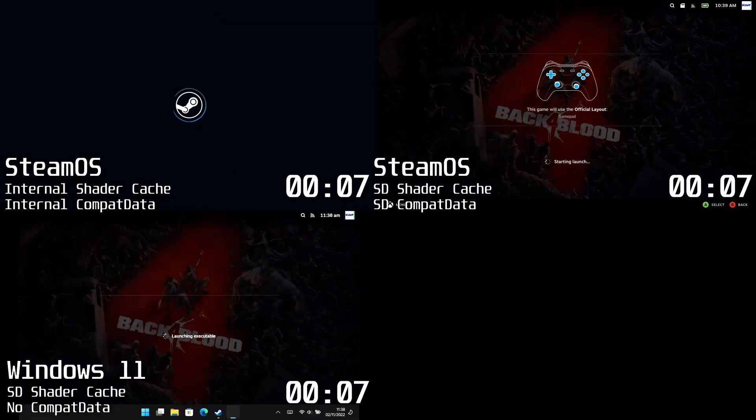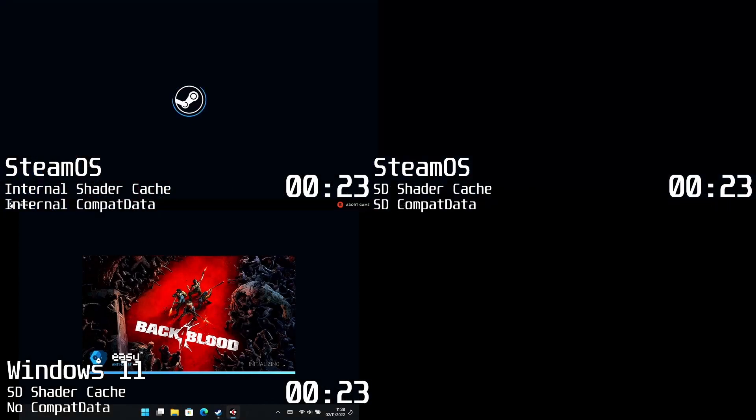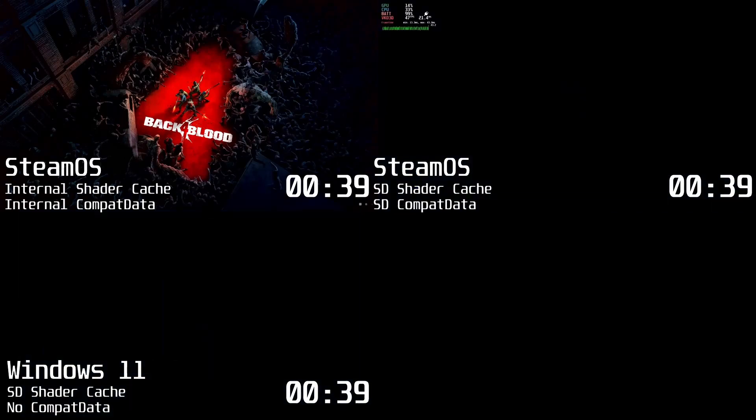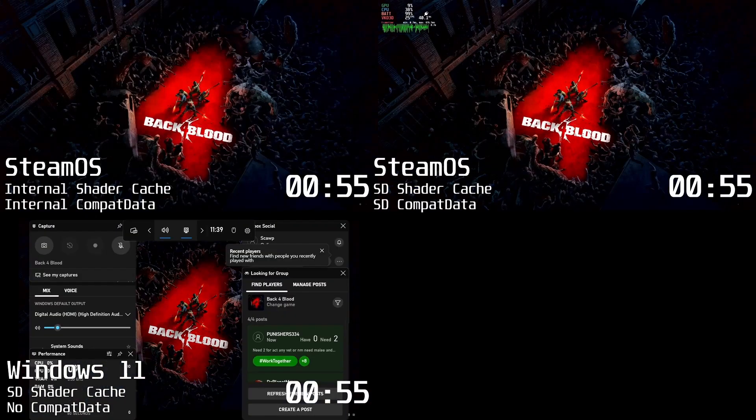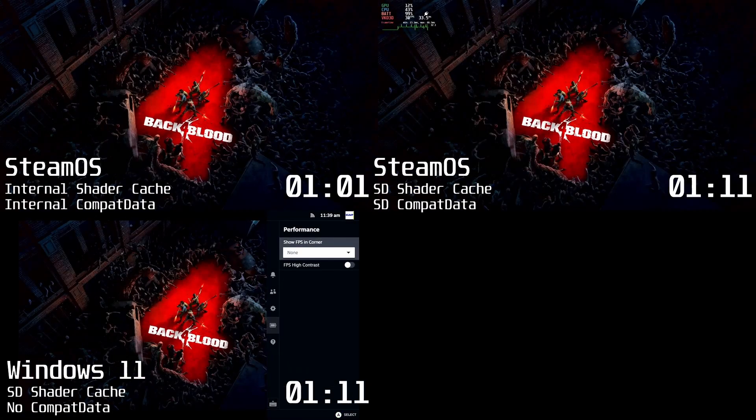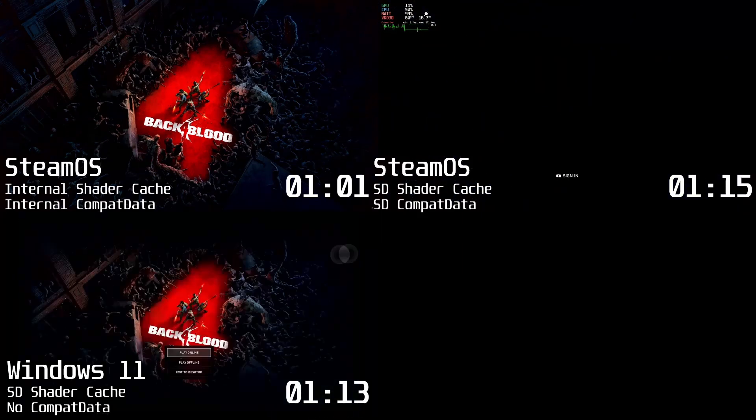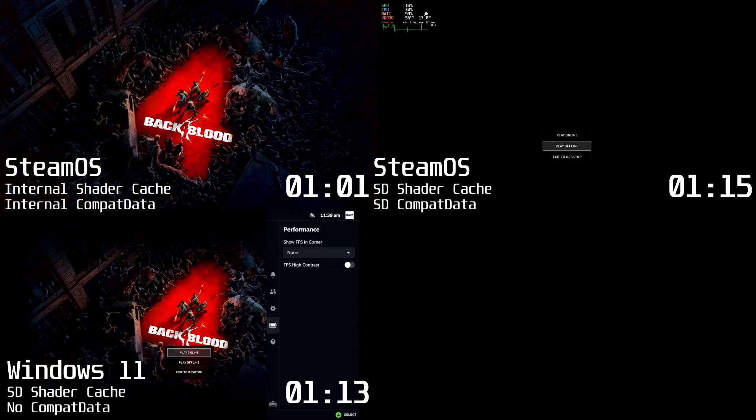So let's get into some benchmarking. I've also thrown in Windows 11 into the equation. This is nowhere near a conclusive test. I didn't do many test runs but as you can see the internal cache took 1 minute and 1 second to load to the menu. The external took 1 minute 15 and Windows 11 took 1 minute and 13.